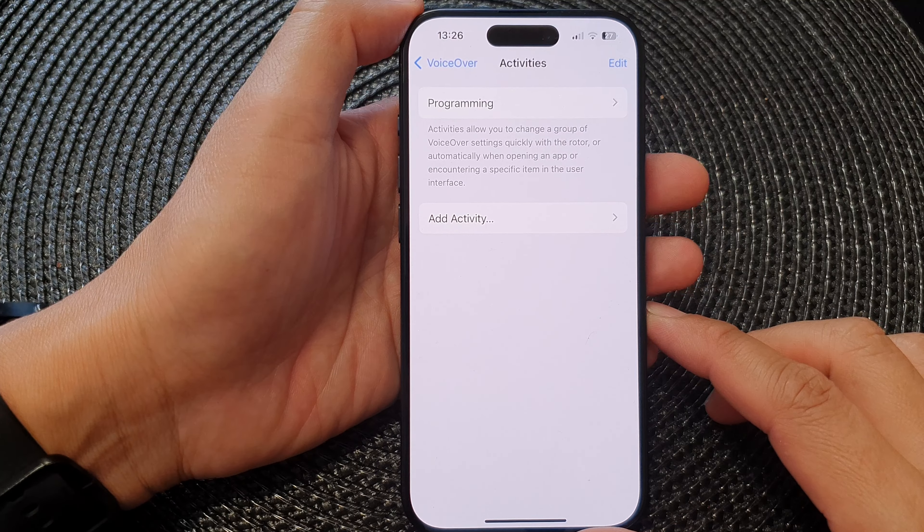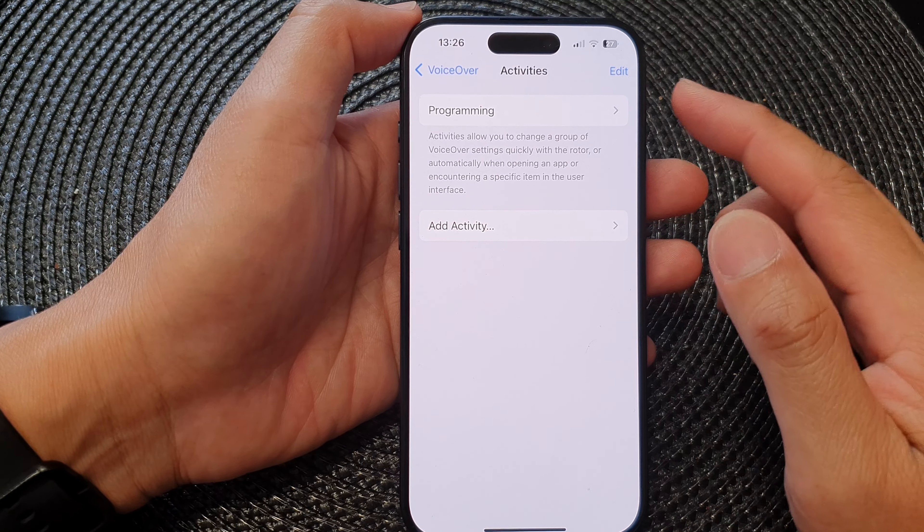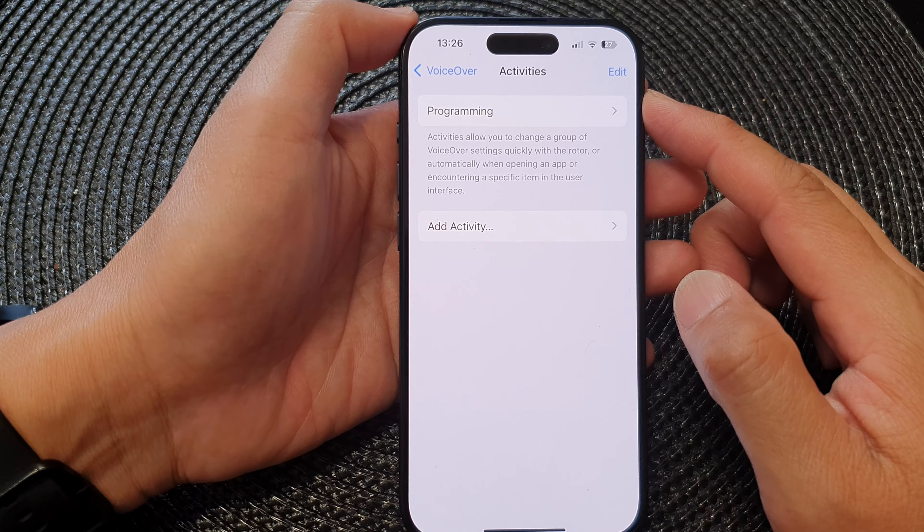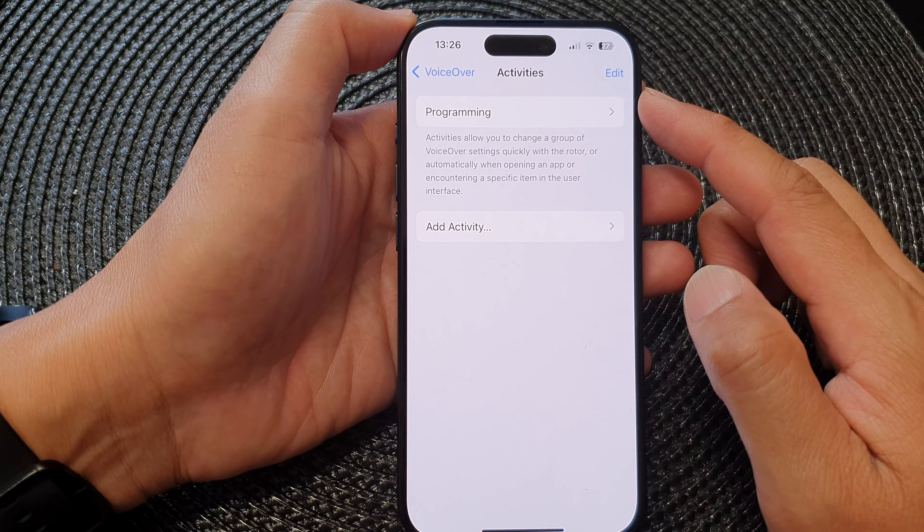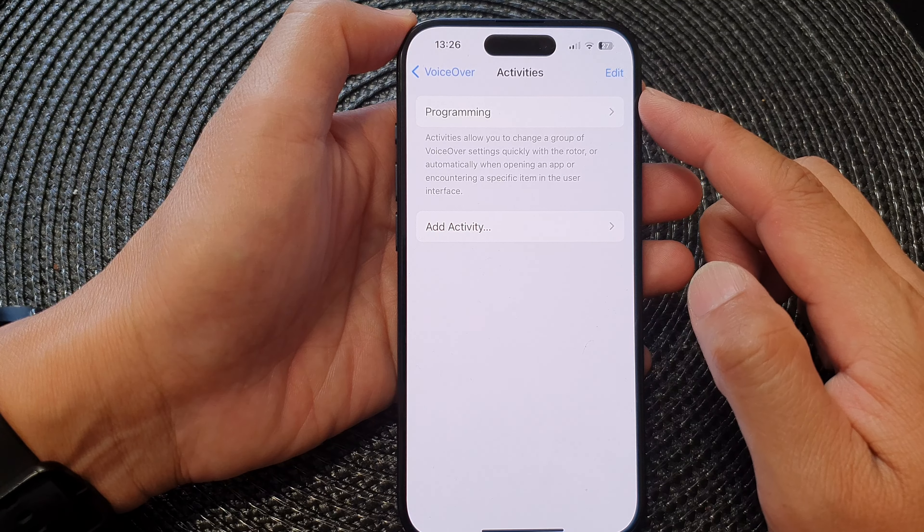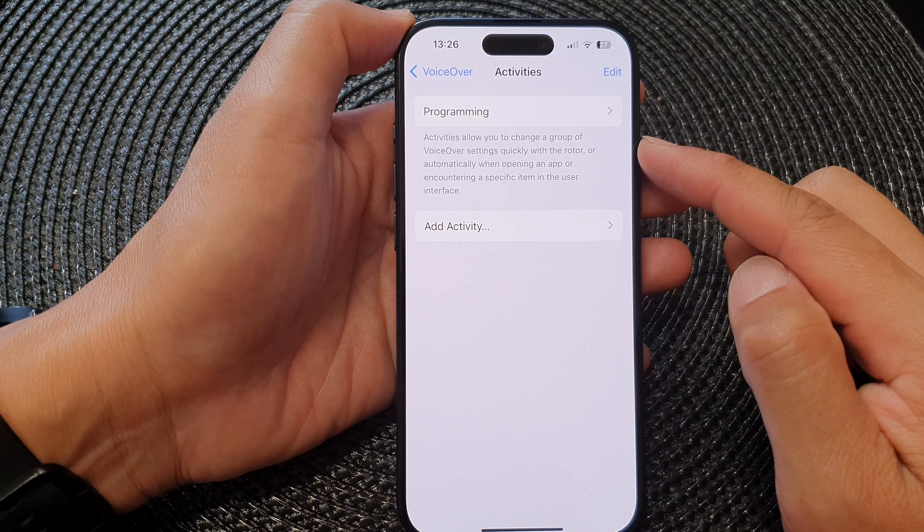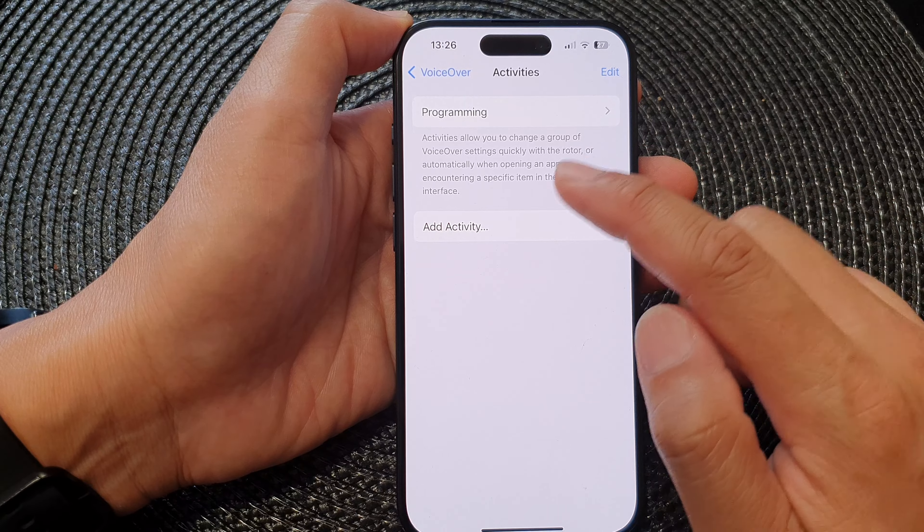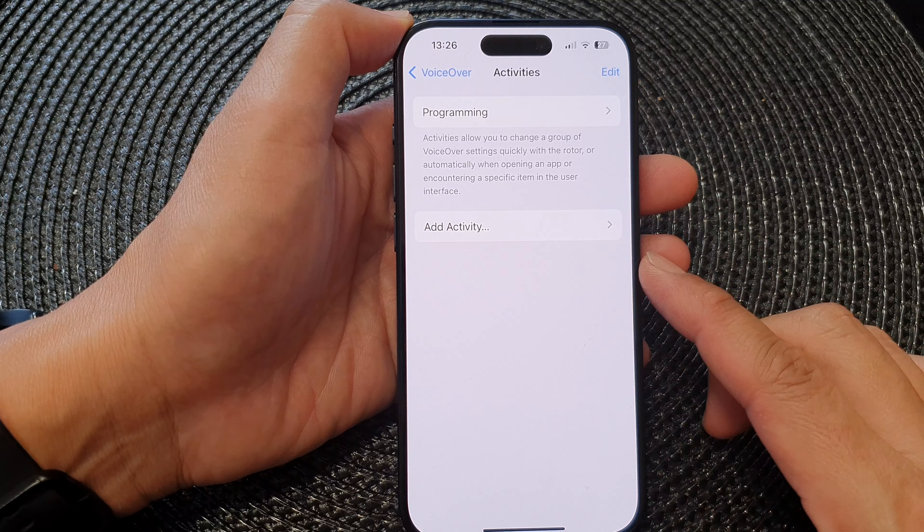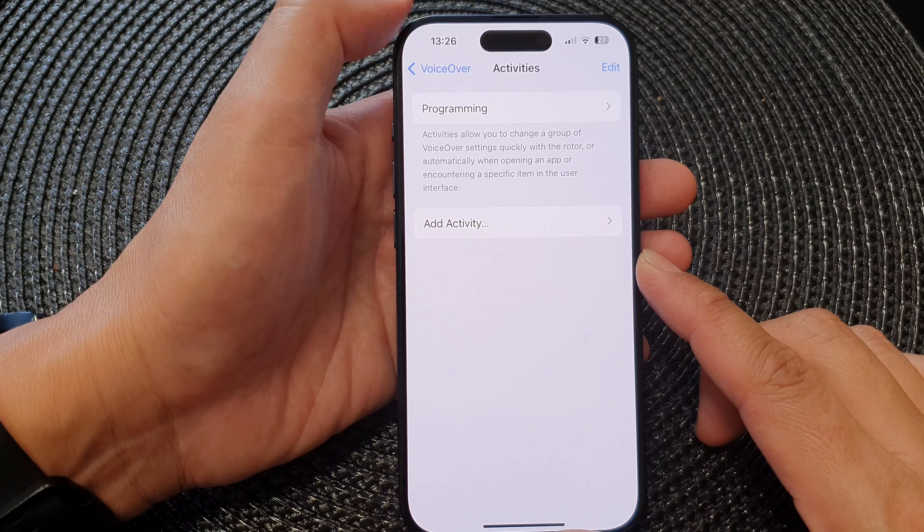Hey guys, in this video we're going to take a look at how you can customize voiceover activities to quickly change a group of voiceover settings on the iPhone 15 series.